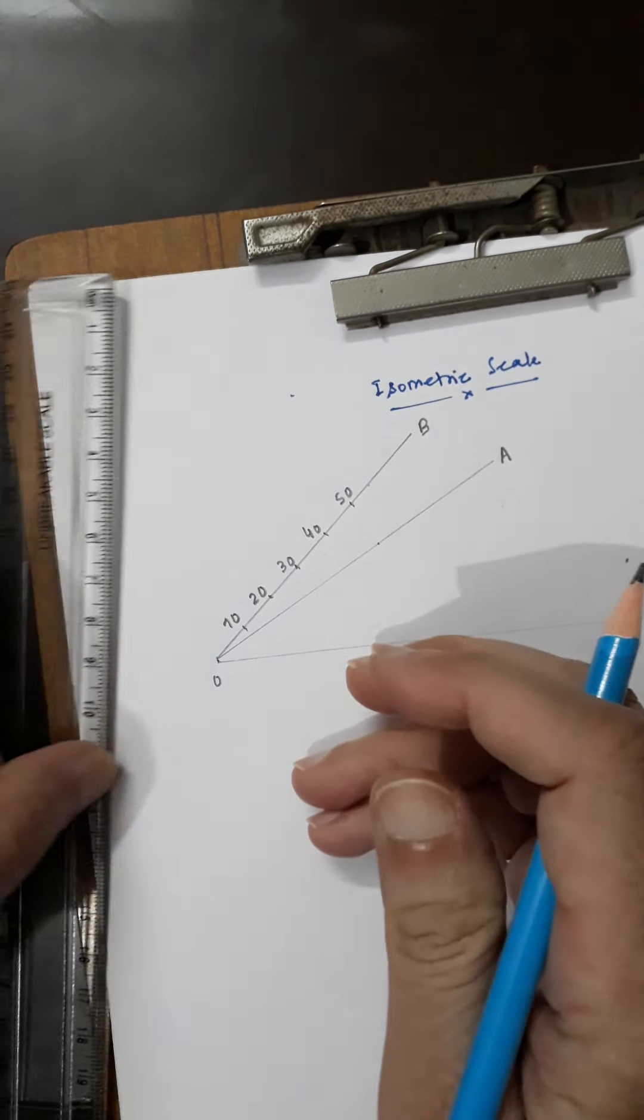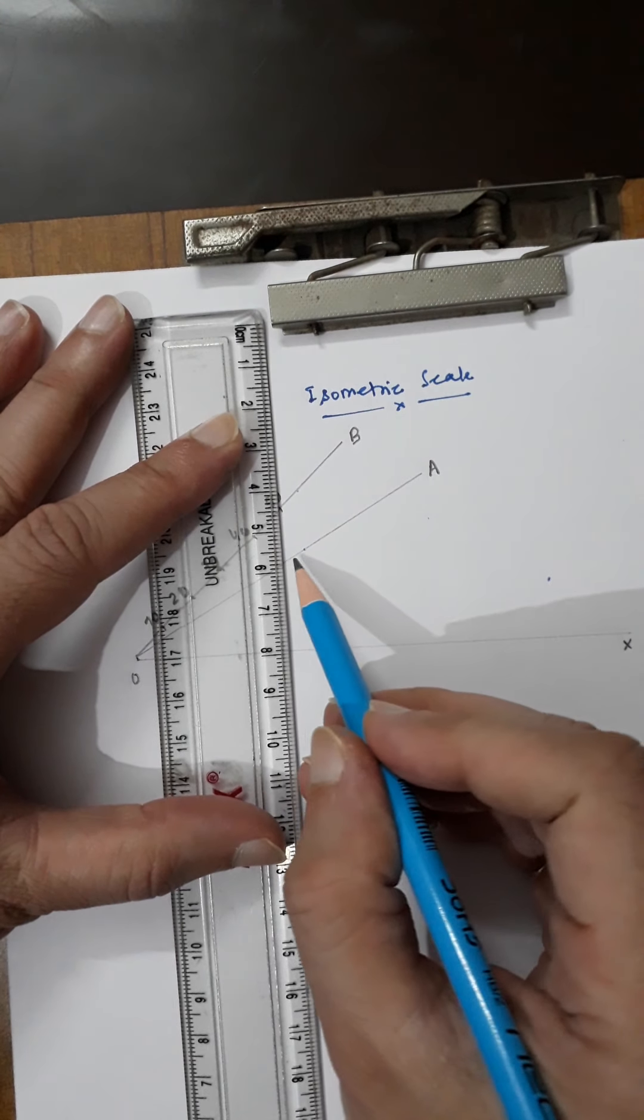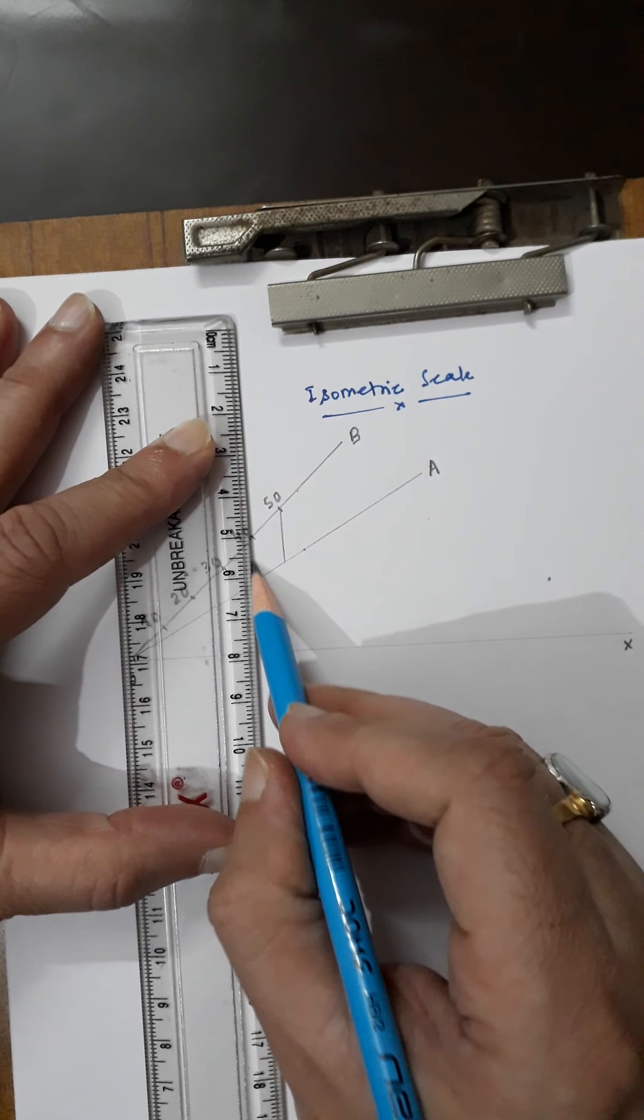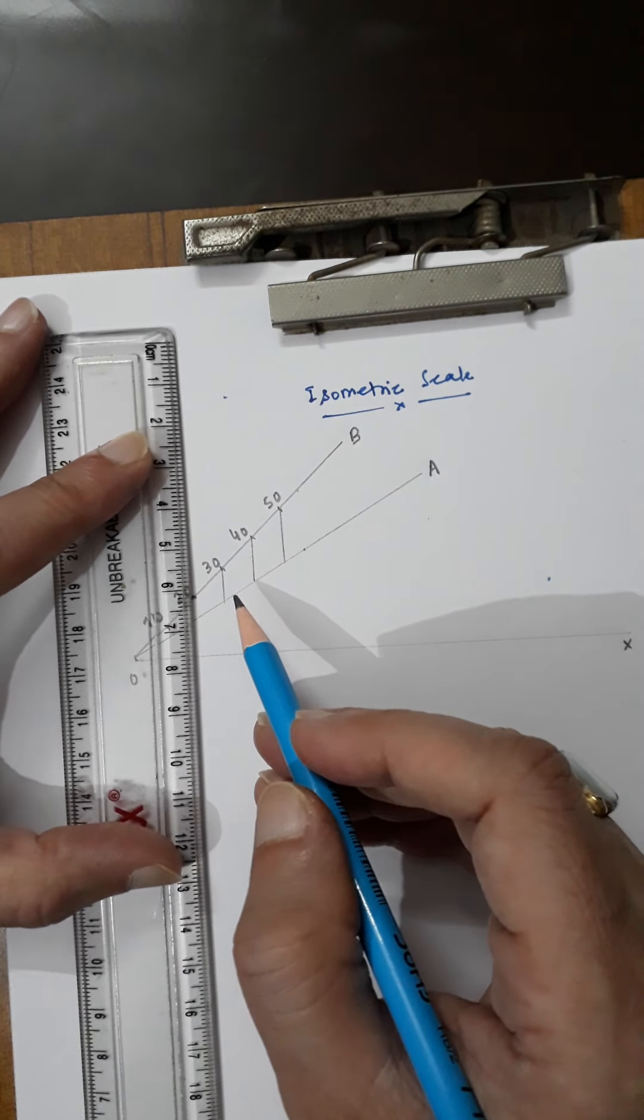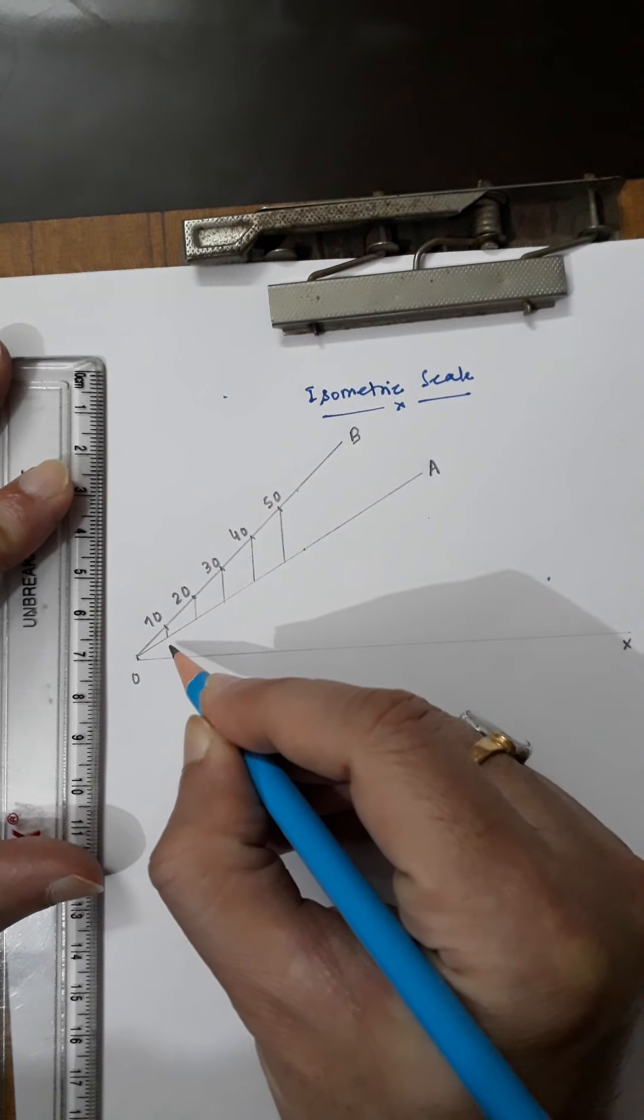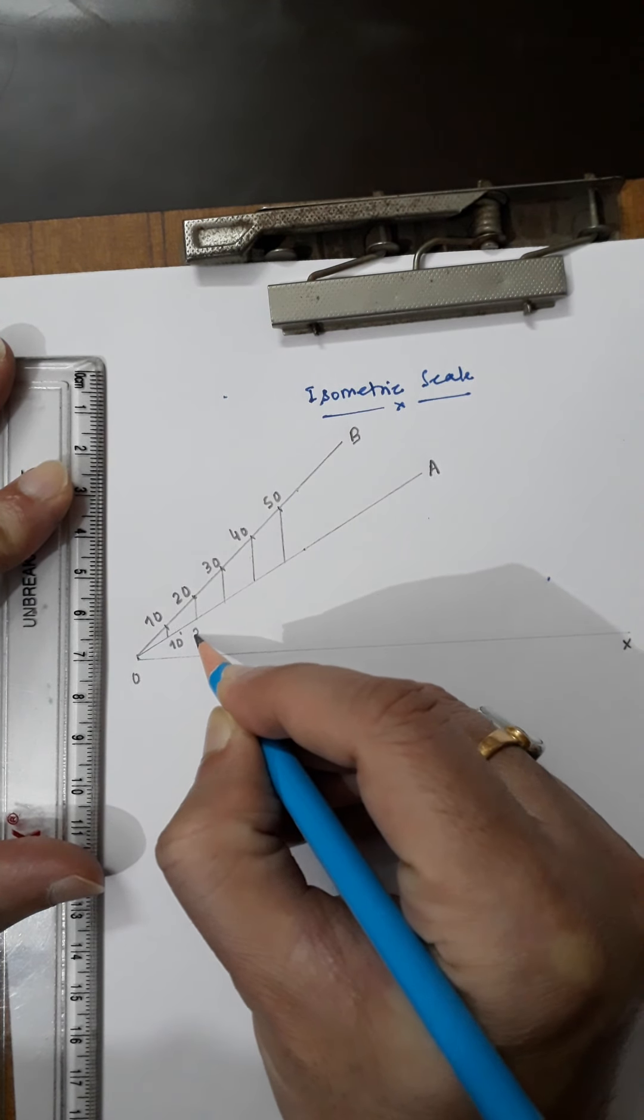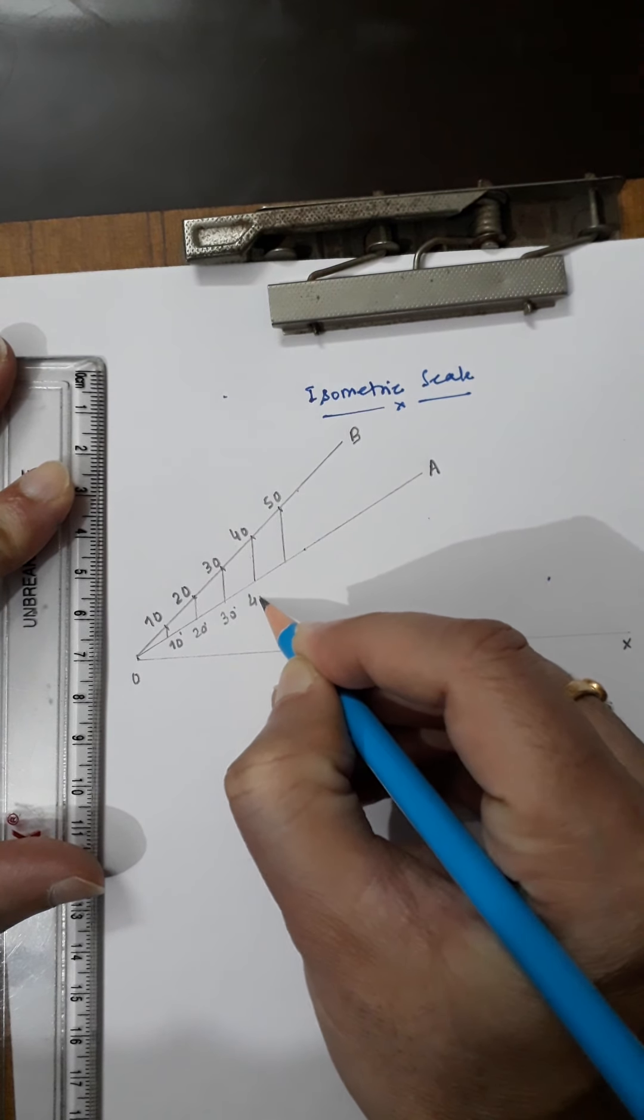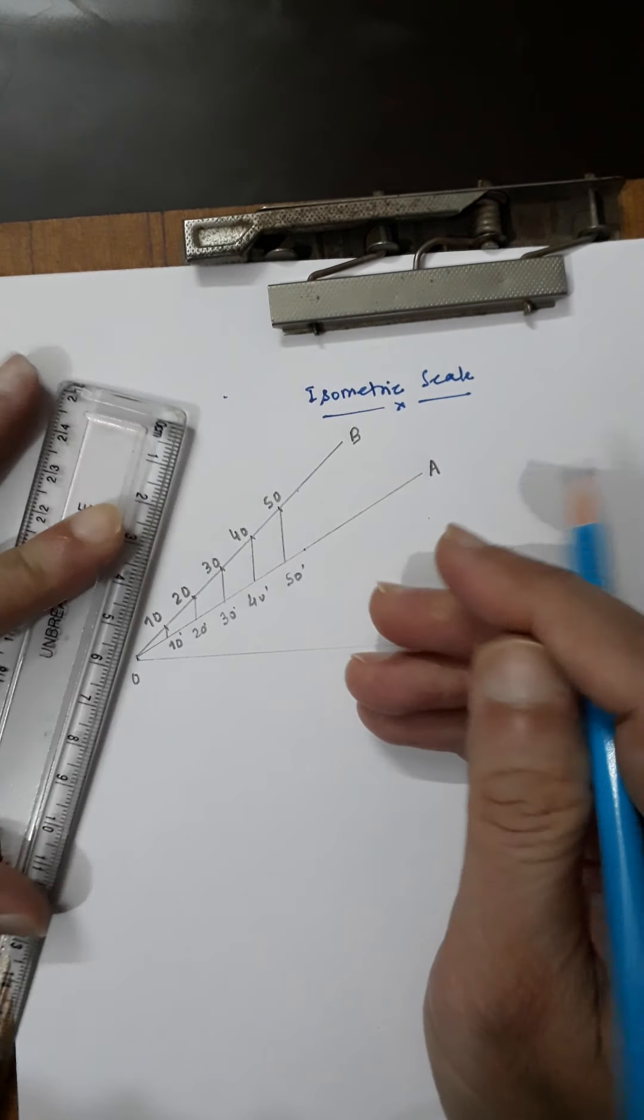Now I will draw vertical lines from these points onto line OA. Wherever these verticals cut line OA, you get the isometric length. This is 10 dash, 20 dash, 30 dash, 40 dash, and 50 dash. So 50 dash is the isometric length.